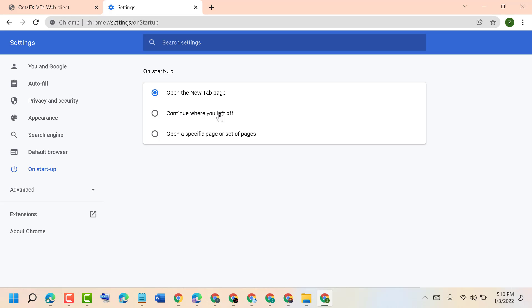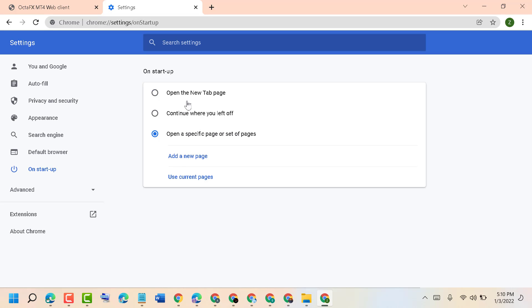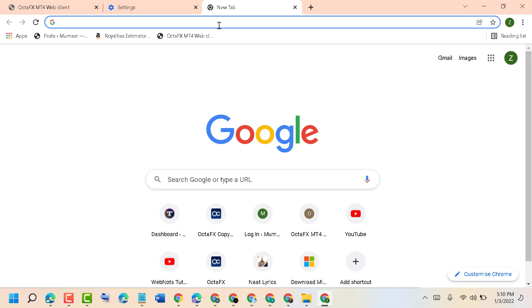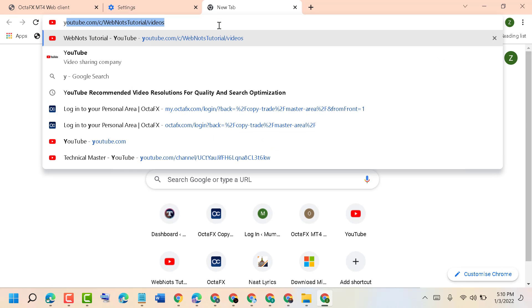You can add a new page by adding the URL of a particular site like Facebook, YouTube, or any other website. Type youtube.com, copy and paste here, then click on Add.